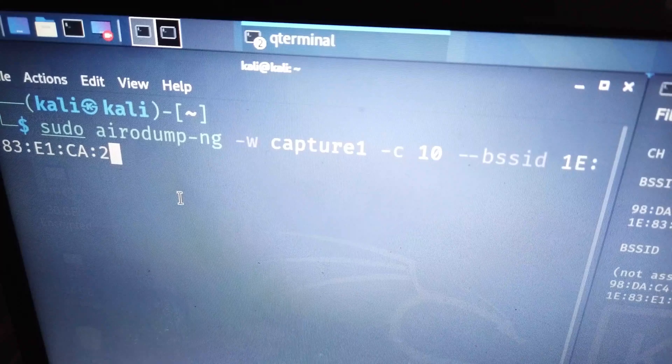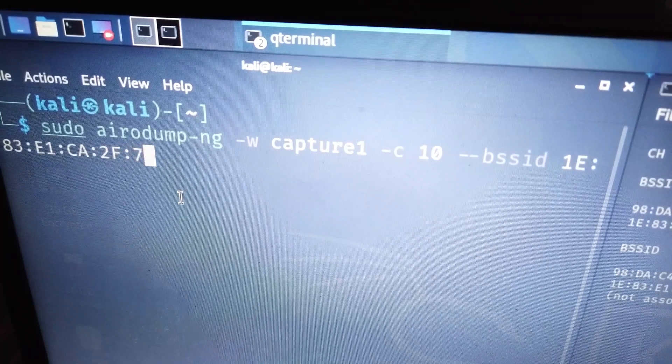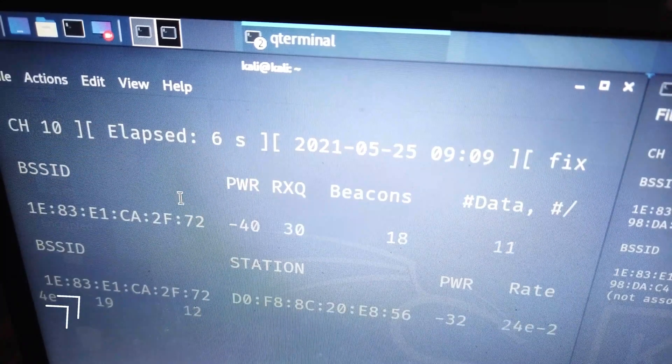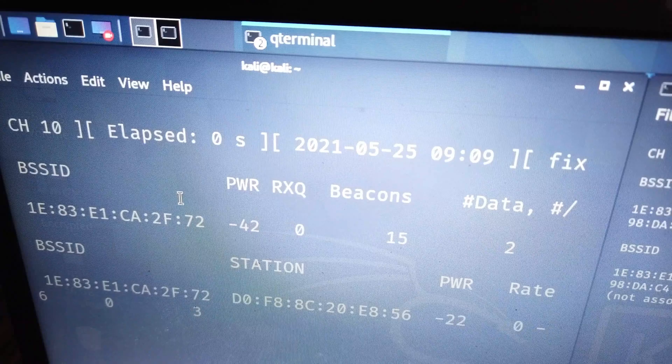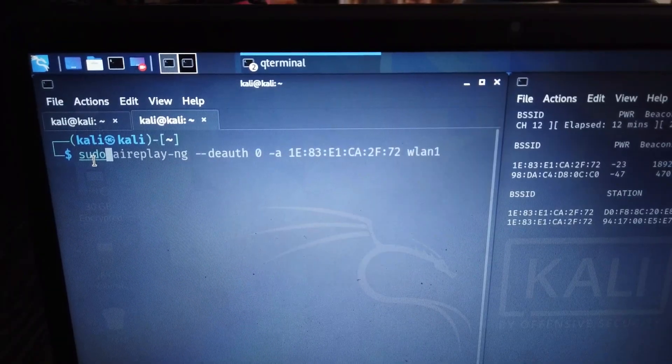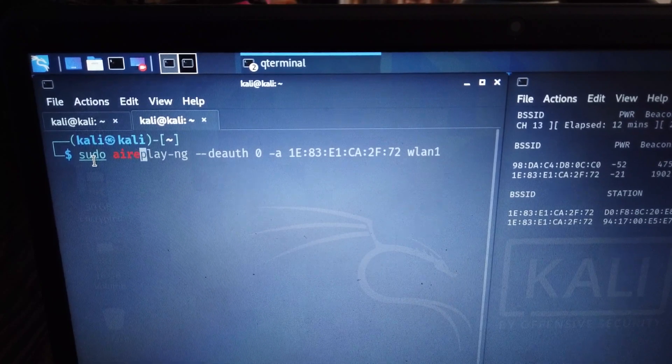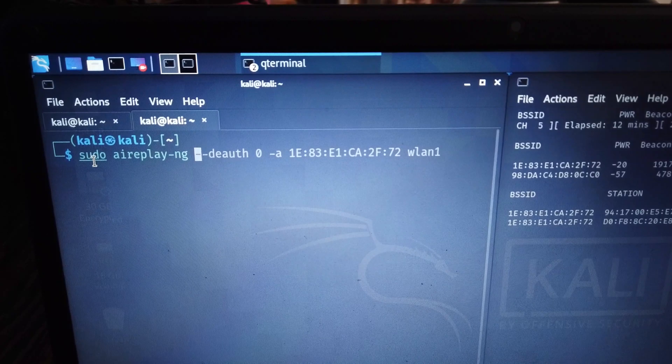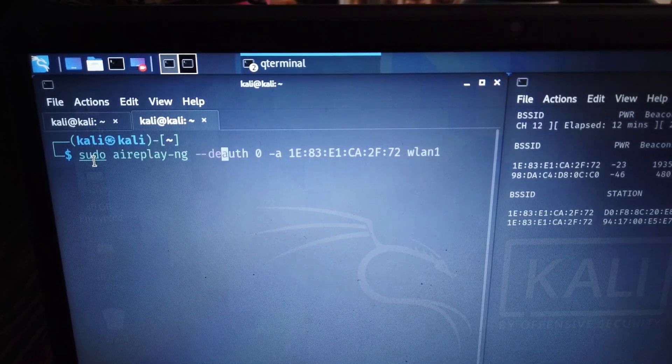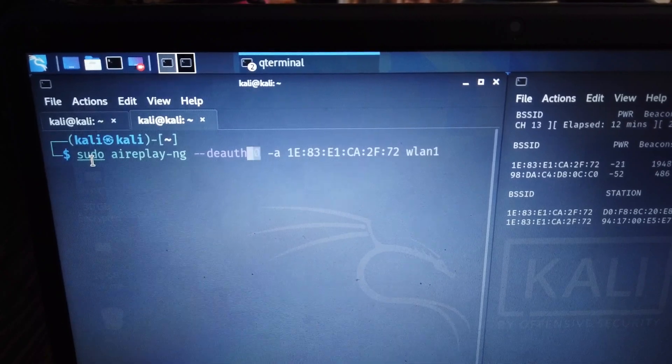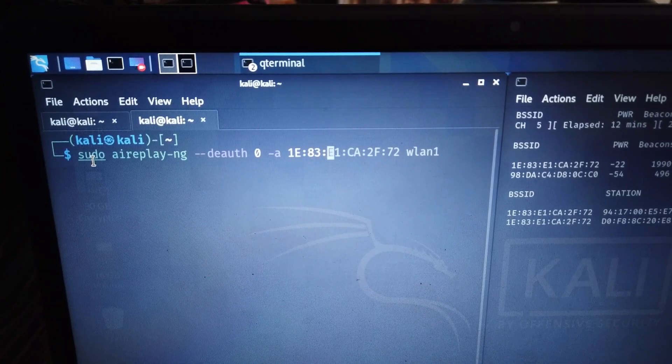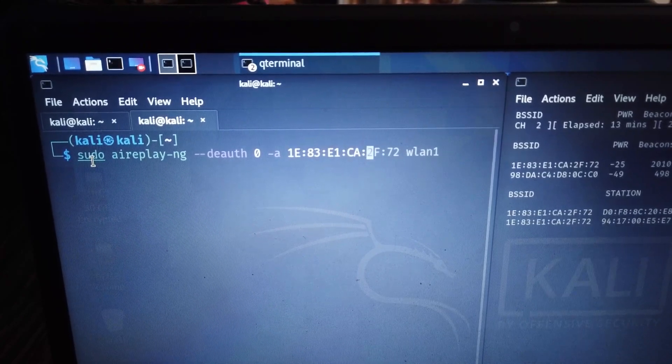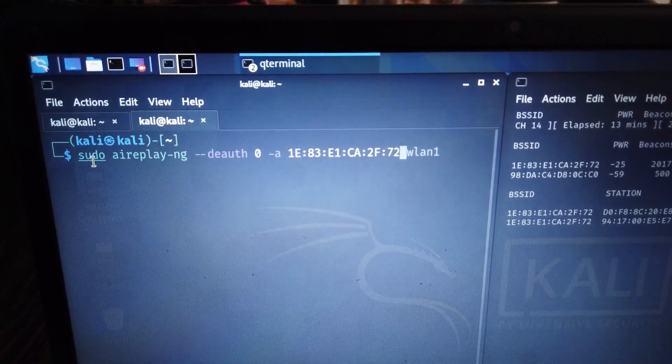Airodump is the command that shows devices connected to the network. You can see my device is connected to that network. I open another terminal and use aireplay command to deauthenticate clients from the network.